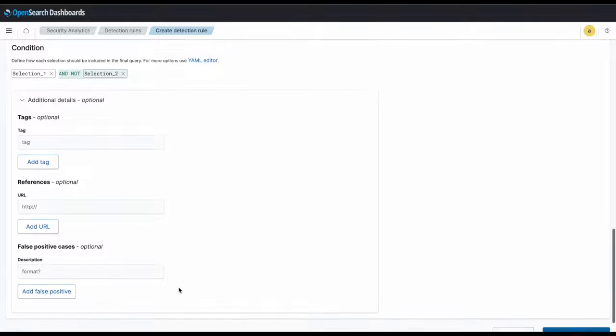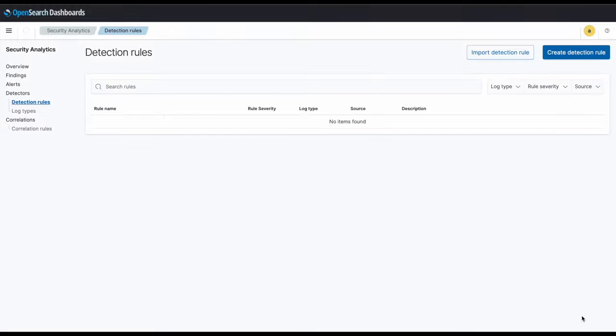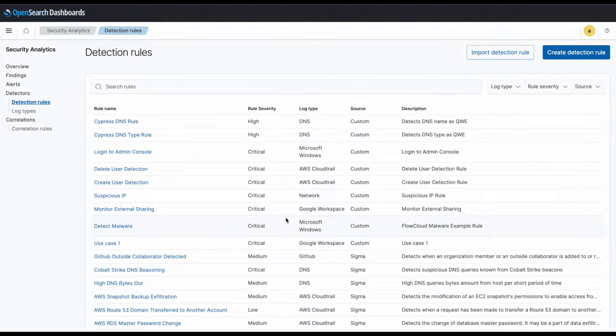You can set tags, references, and false positive cases according to your use case, but for now we will be skipping those. And there you go, your custom rule is configured.